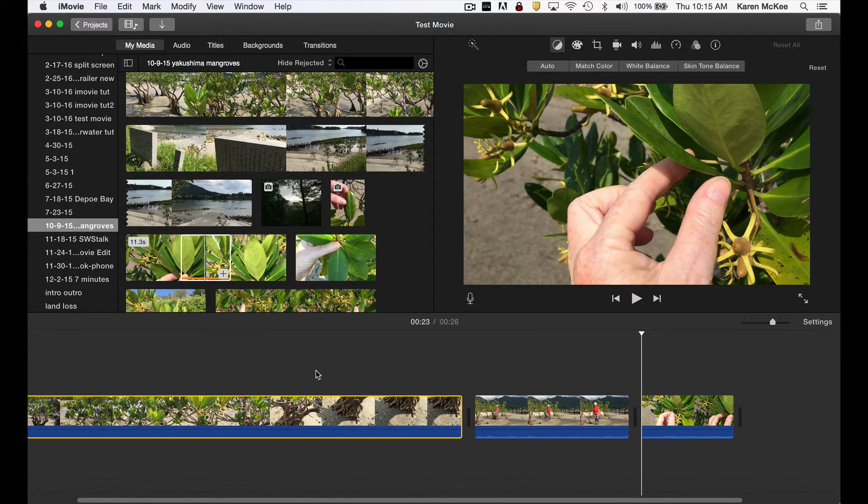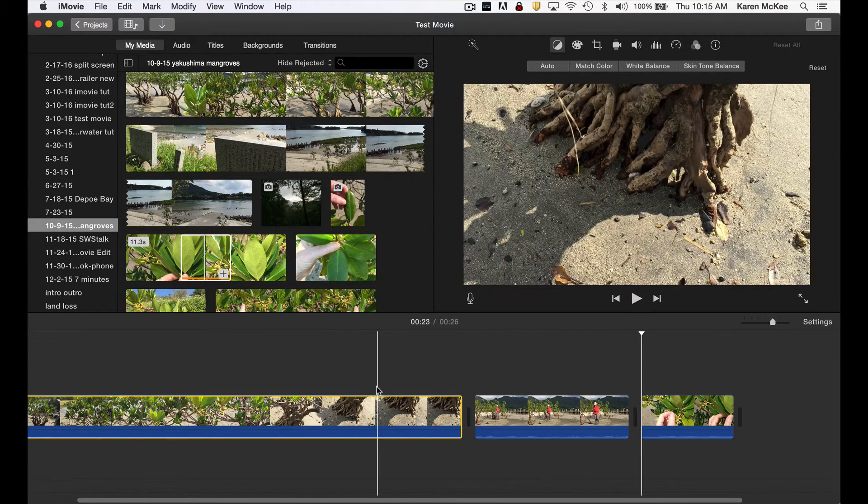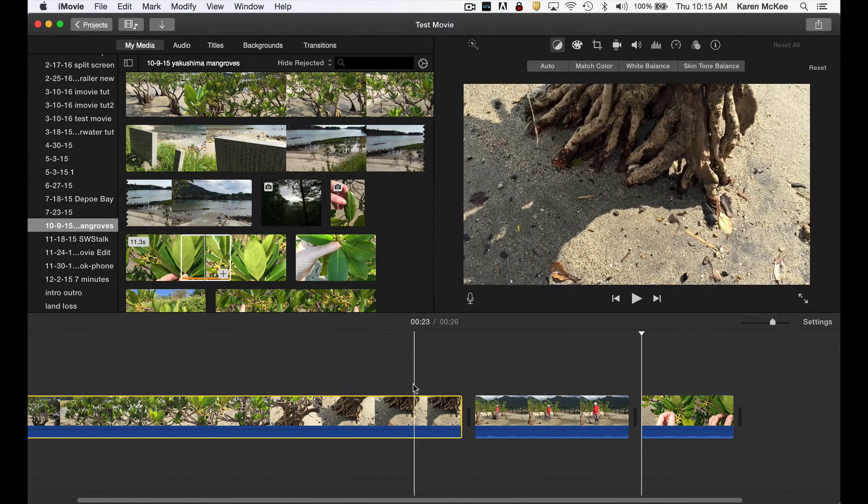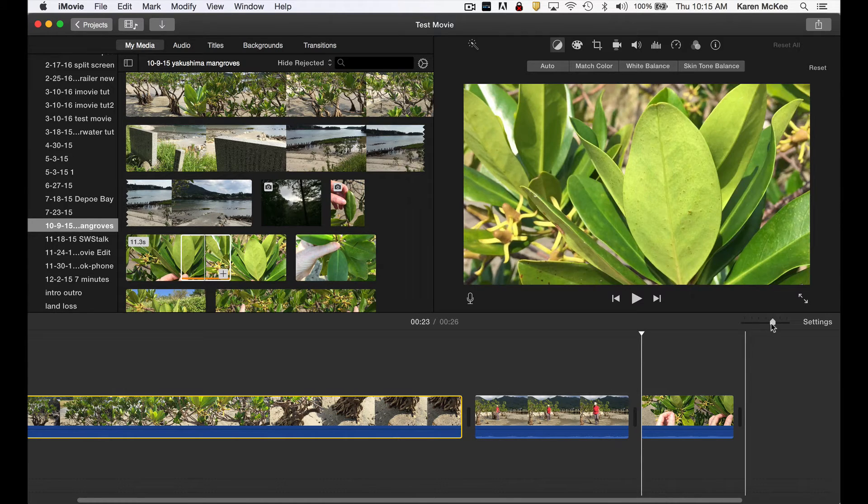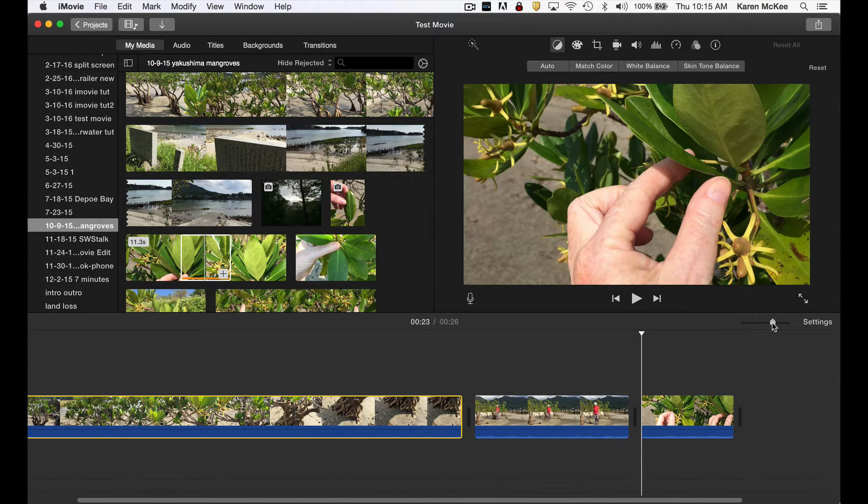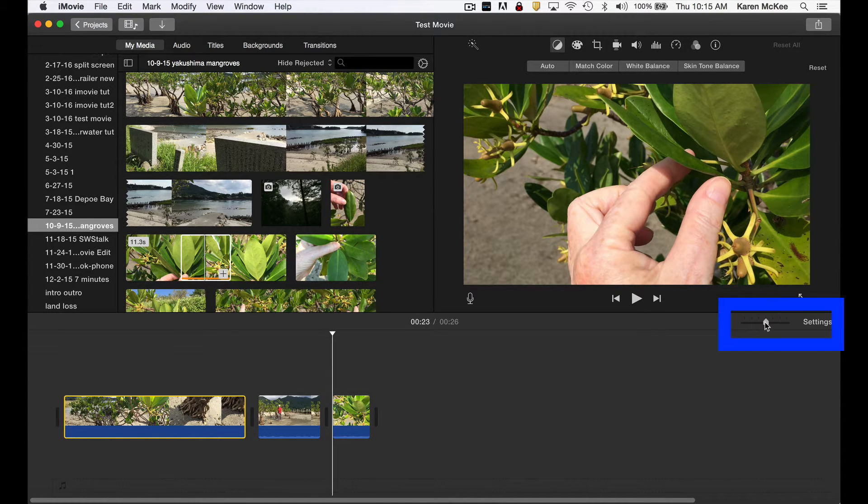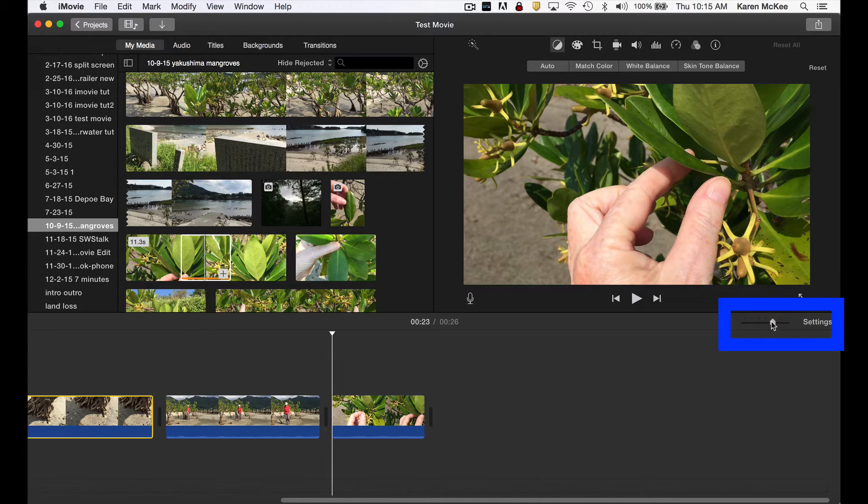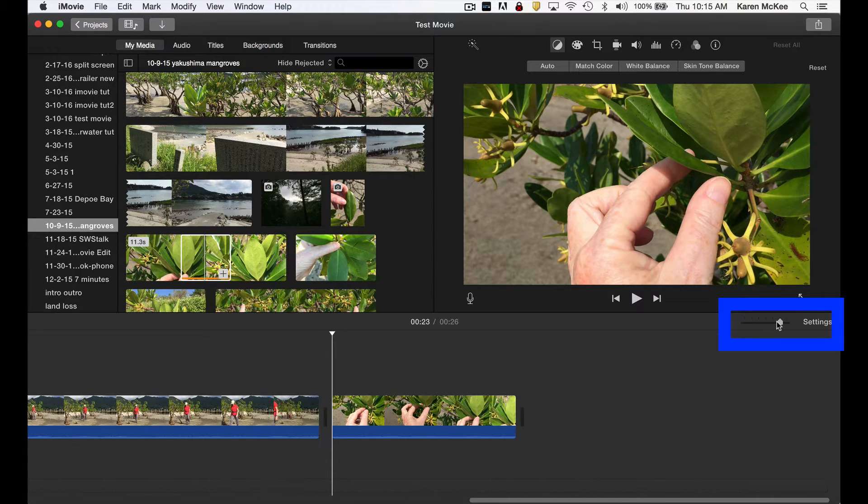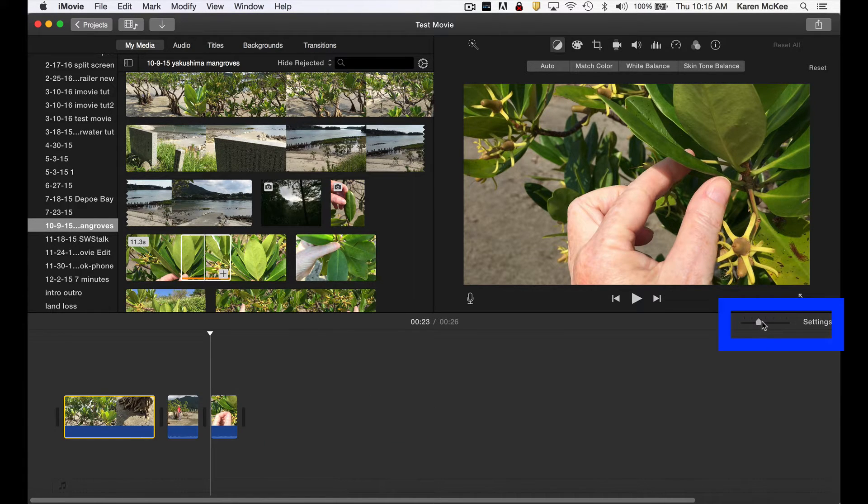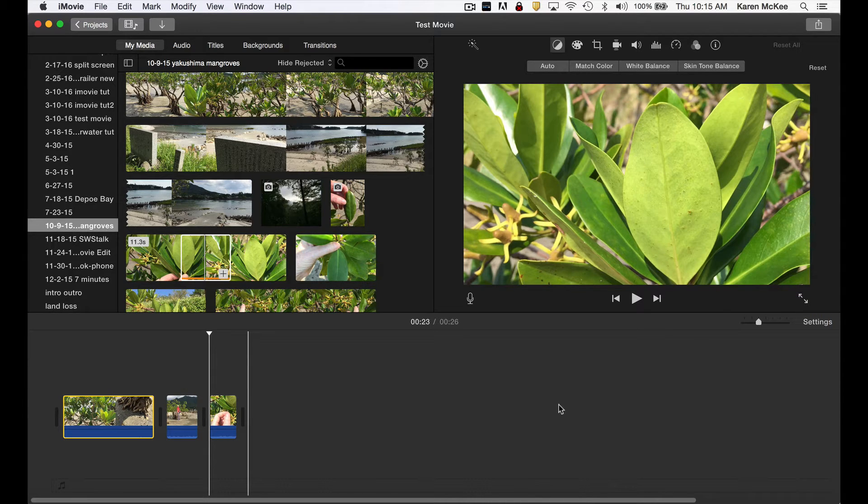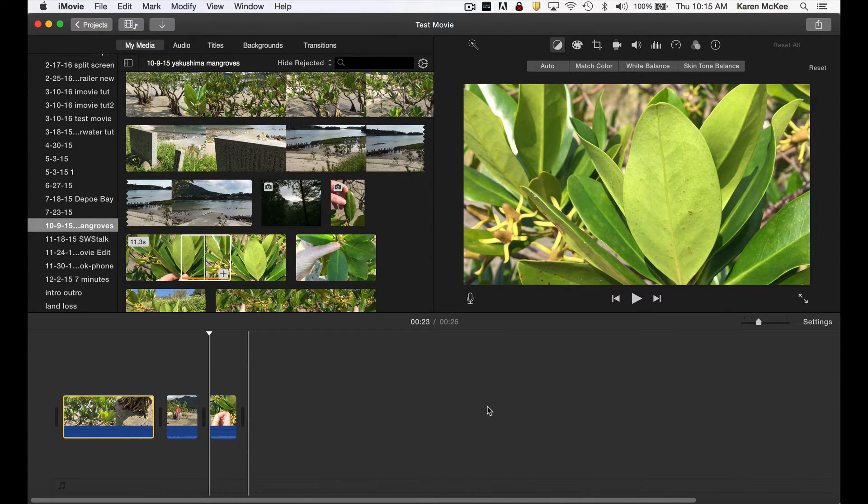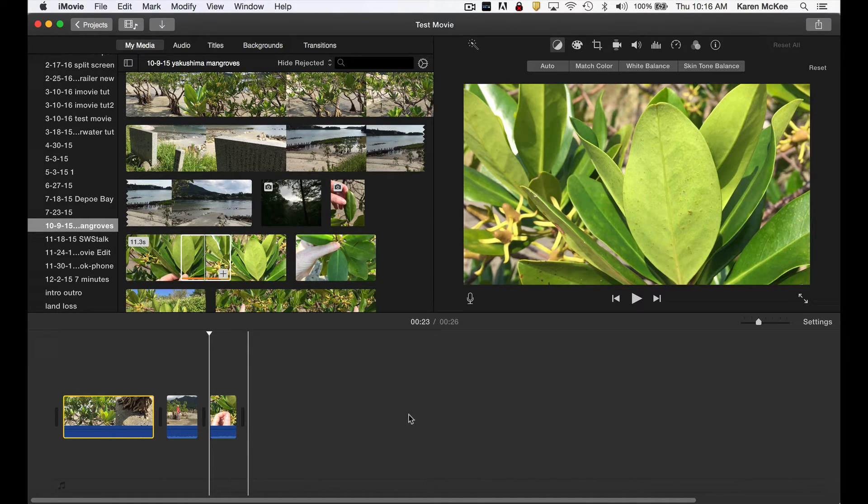Once you get several clips in the timeline, it gets harder to see all of them. You can change the number of frames visible in each clip in the timeline by moving this scroll bar. You can see the clips getting shorter or longer. This doesn't affect the duration, just the number of frames you can see in the timeline.